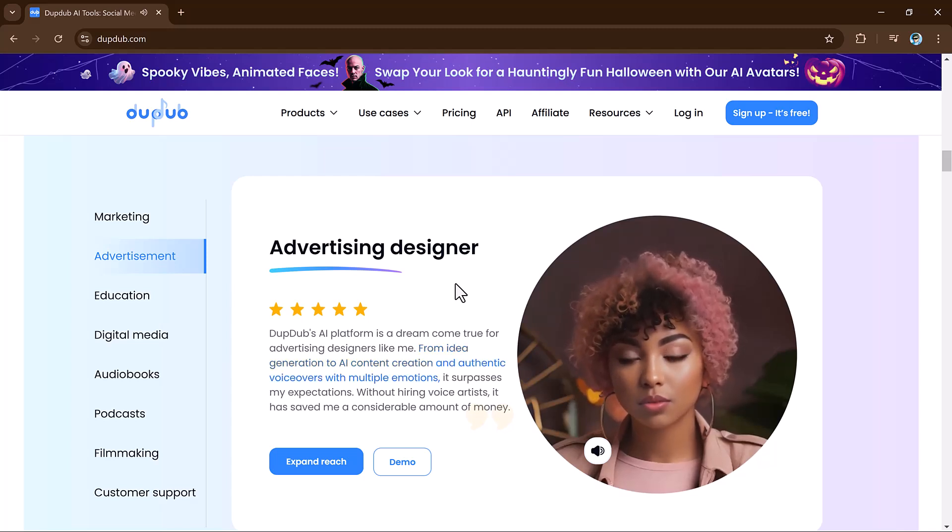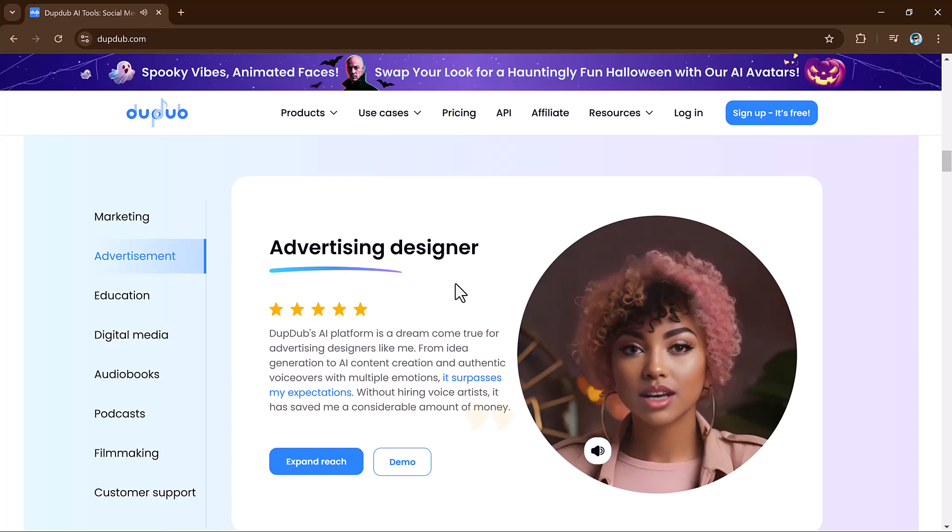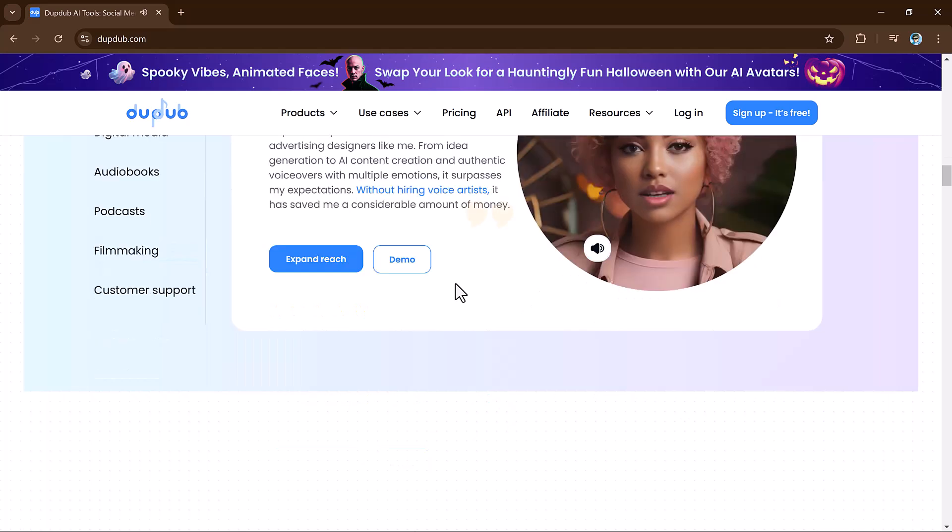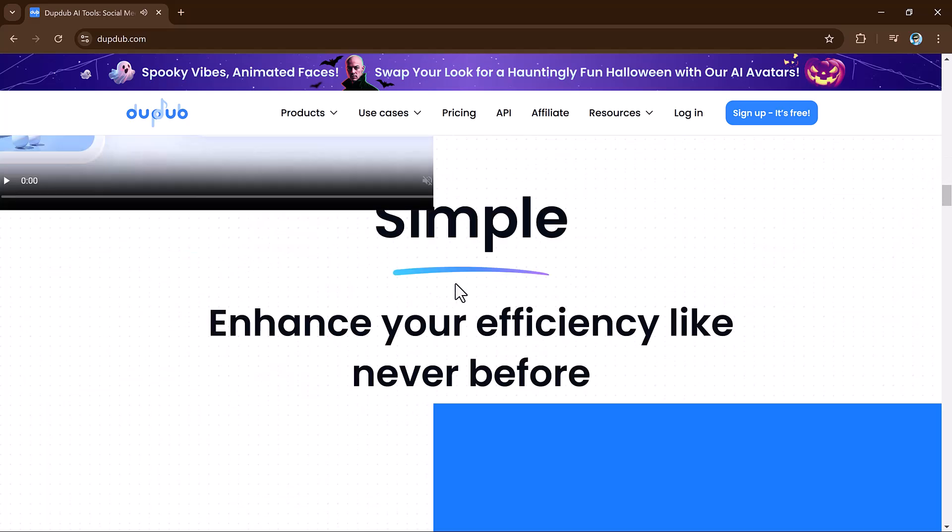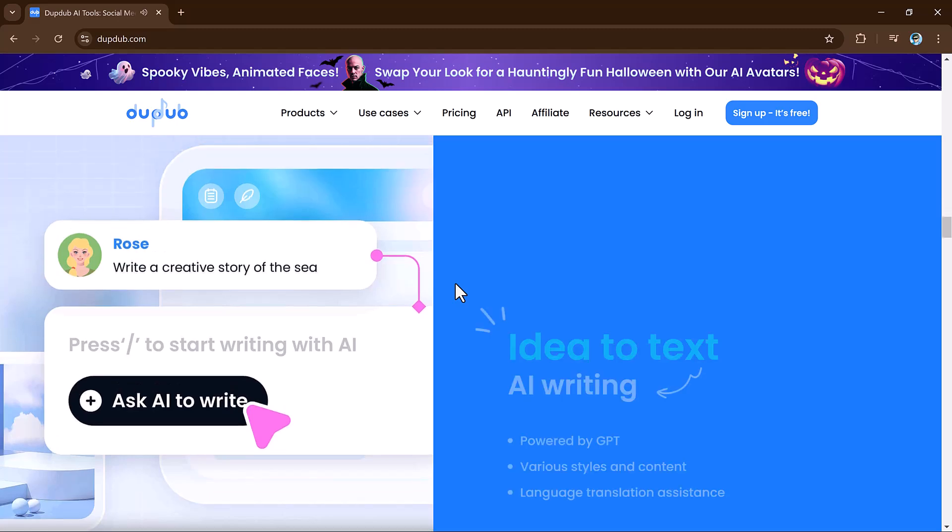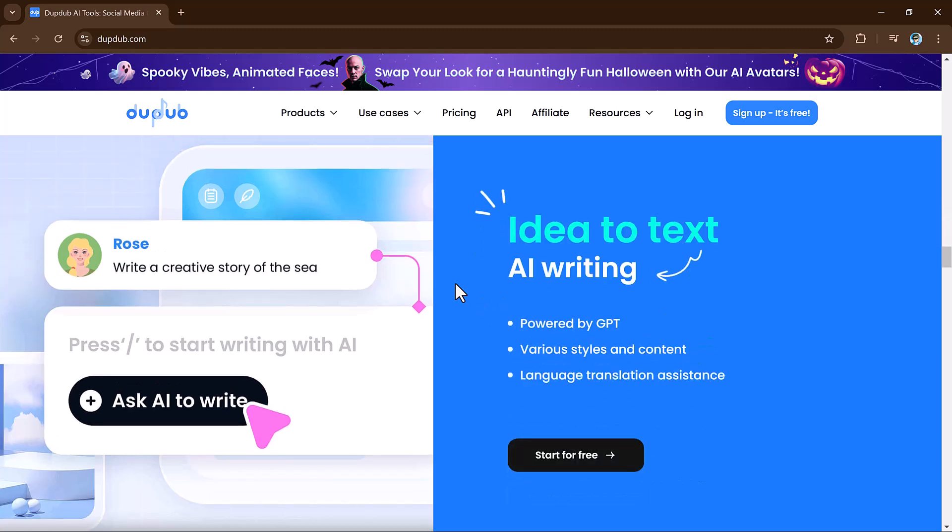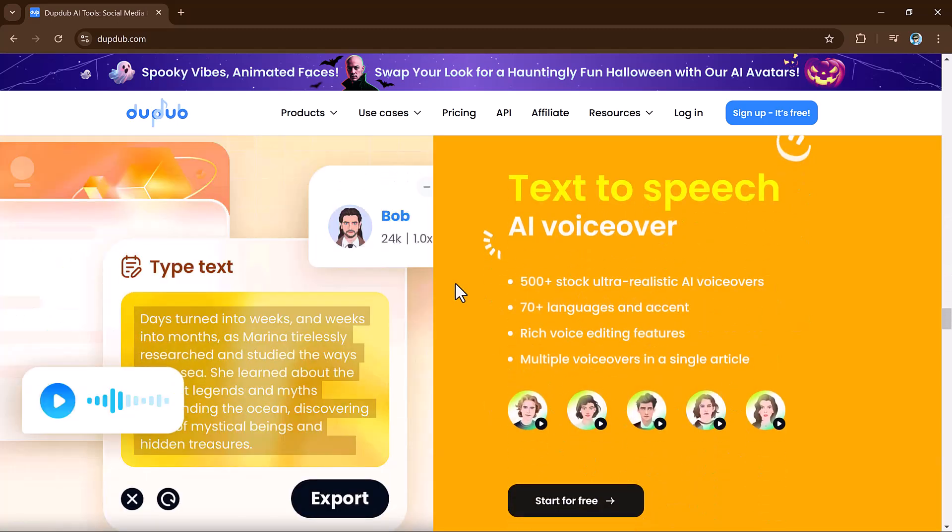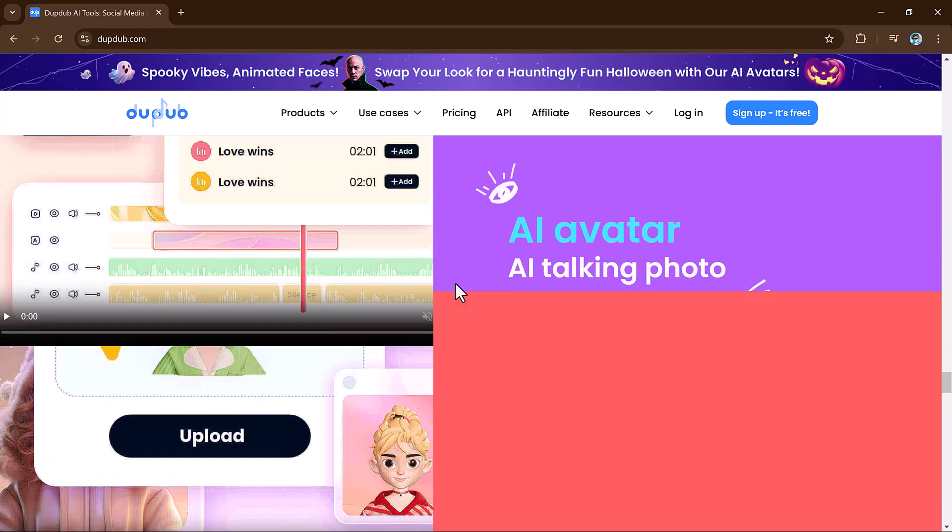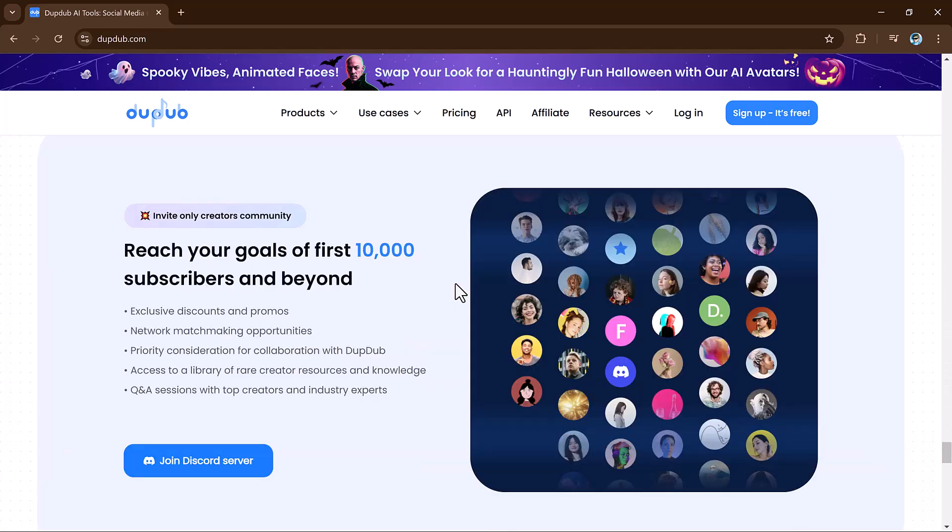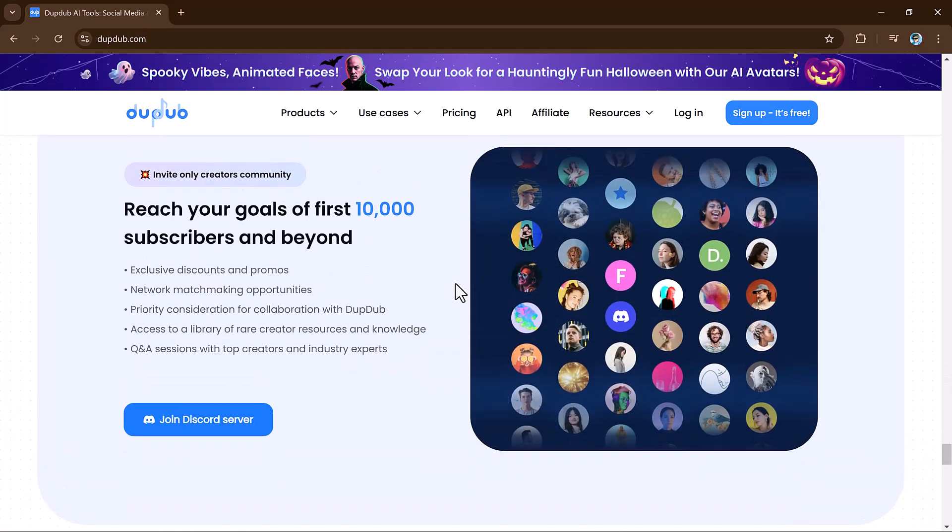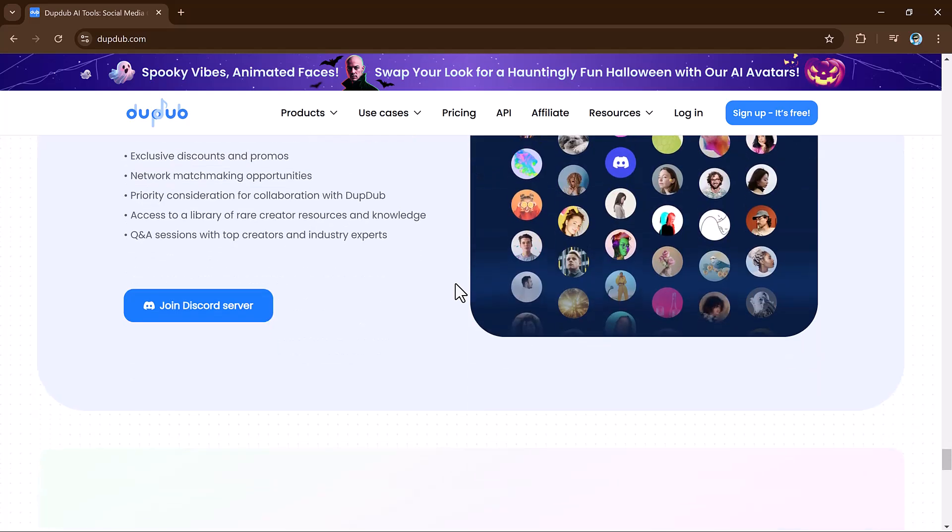From converting text to speech to animating avatars and even translating videos, this platform truly covers it all to help streamline your creative workflow. By the end of this video, you will be all set to start using its standout features. So what exactly is DubDub and why should you check it out?